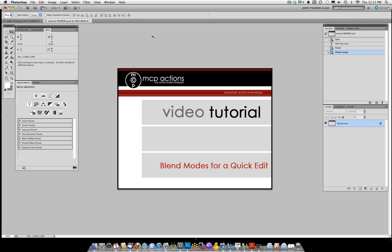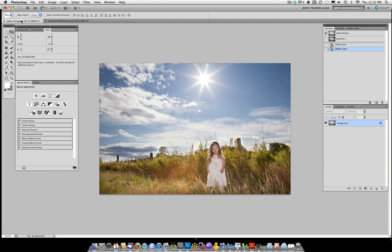Hi, this is Jodi from mcpactions.com. I'm going to be showing you today how I edited this photo of a little girl in a field. I just wanted to make it a richer, darker picture actually.